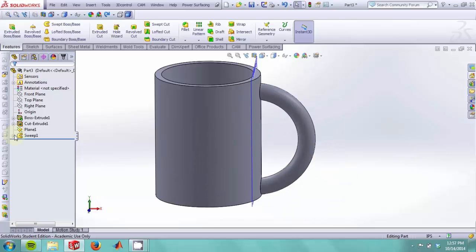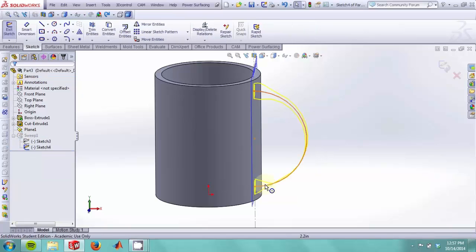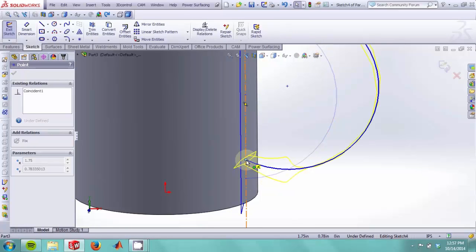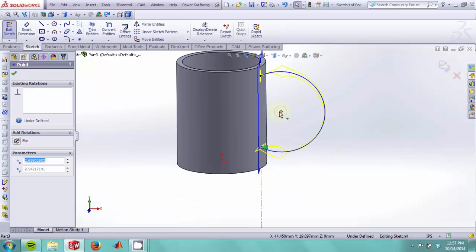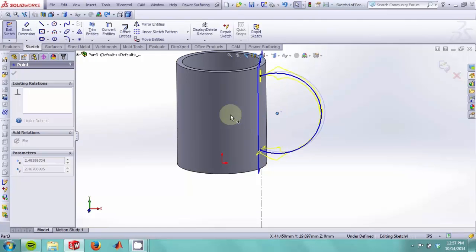We can go back into our sketch and edit the way that our handle looks.